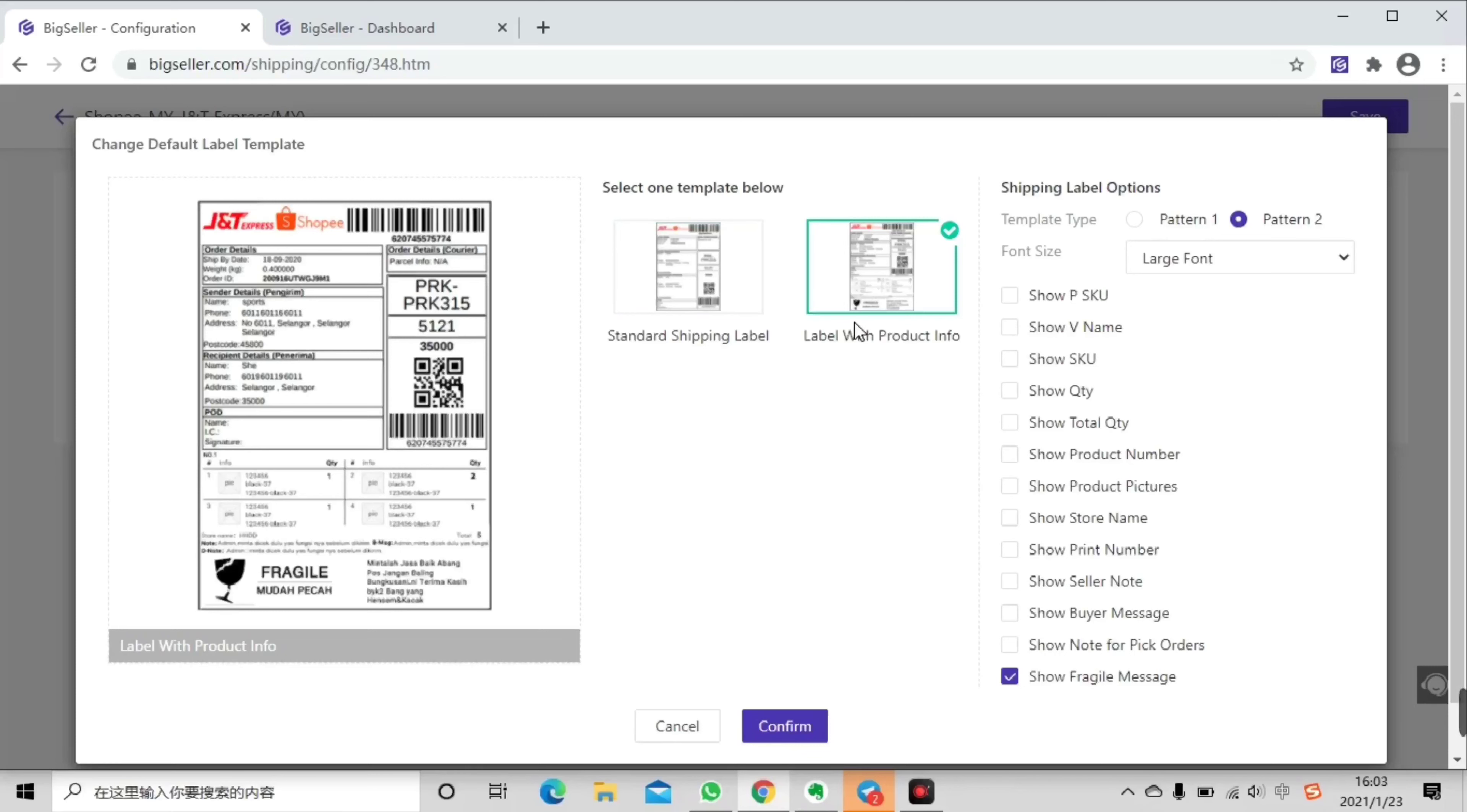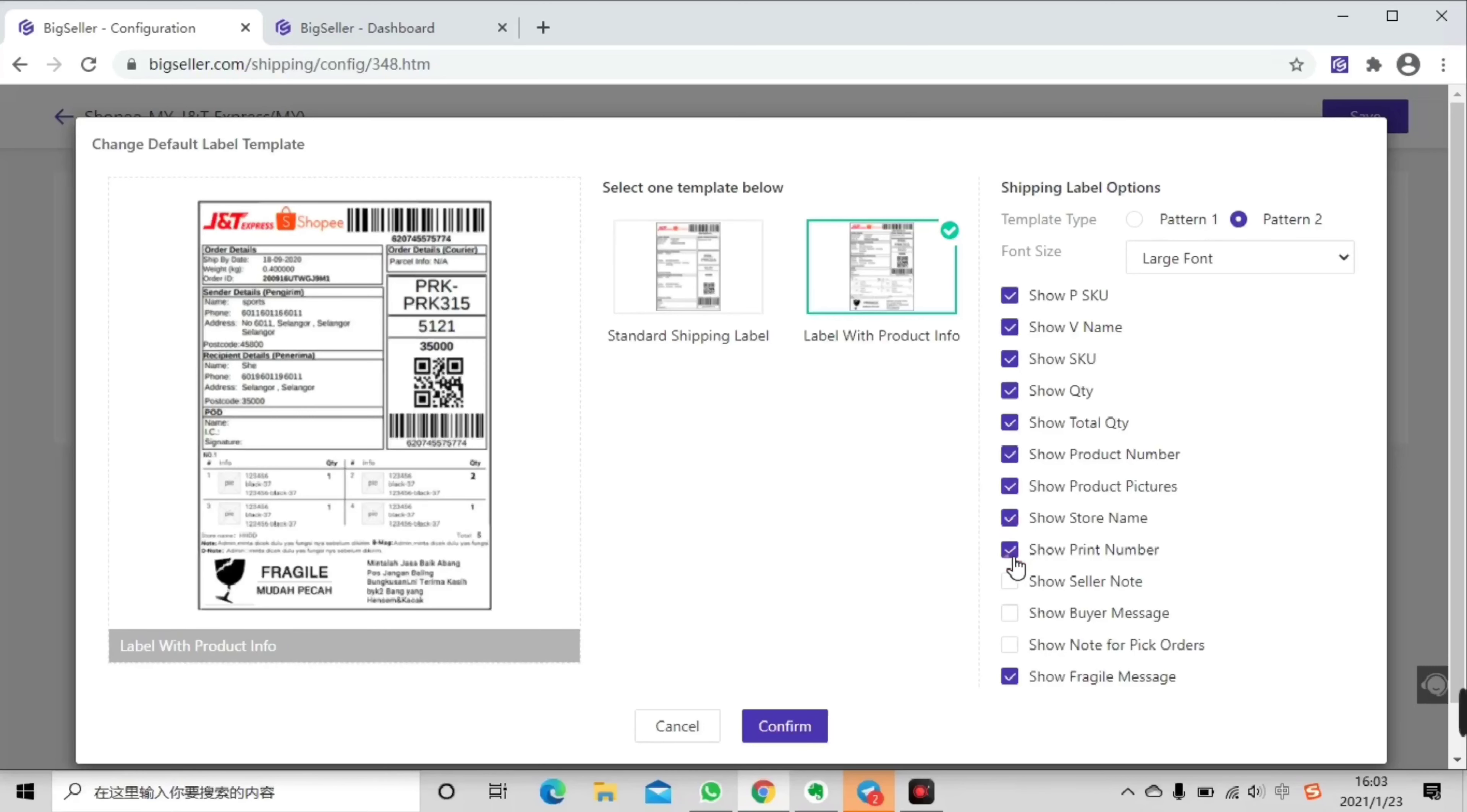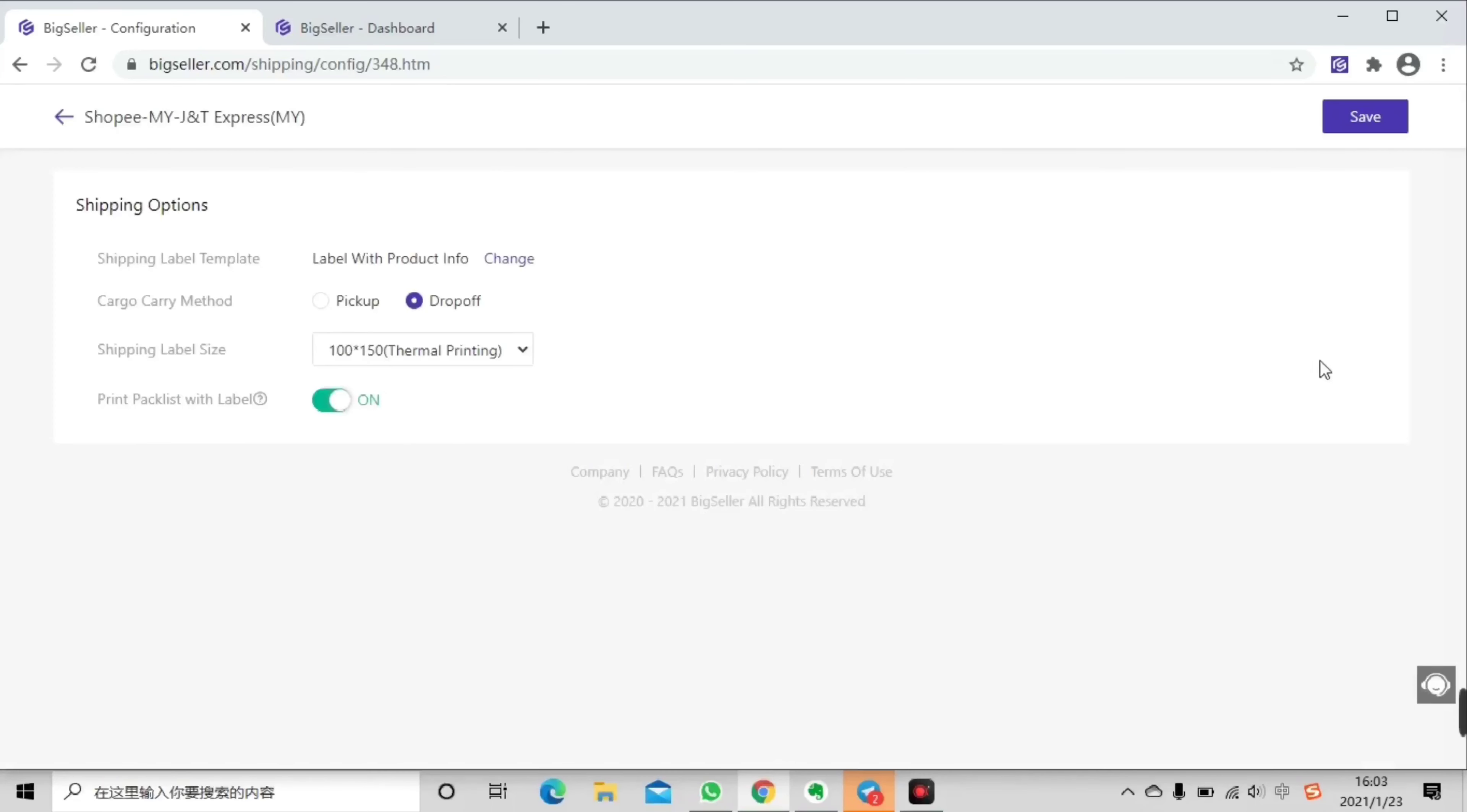Now you can select what to show on your airway bill like this, just for example. And then confirm, then click save. Now you have already customized your airway bill.